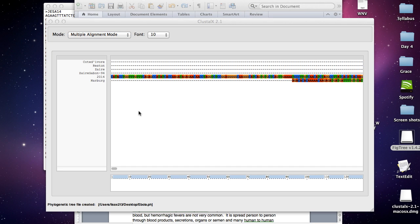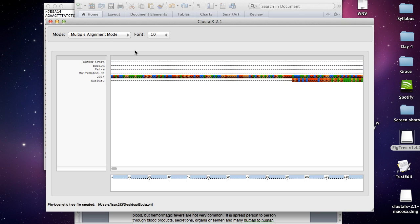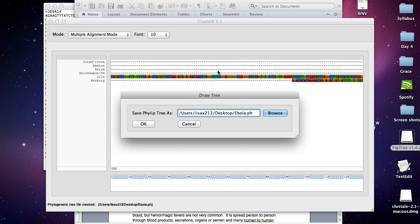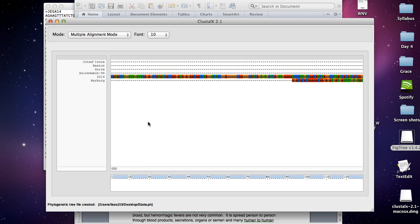OK, we're back. Finally it finished aligning all the sequences. Now we can continue and actually calculate the genetic relationship of the sequences by clicking trees, and then draw tree. Then it prompts you to save a .ph file, which is good. Click OK.